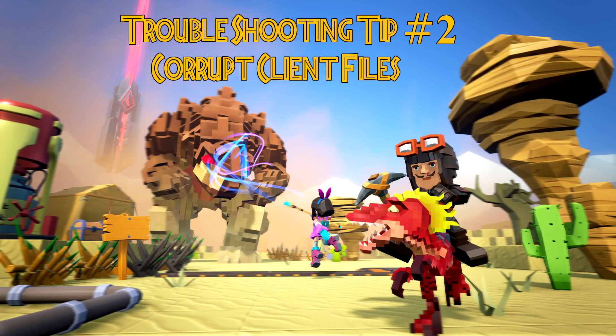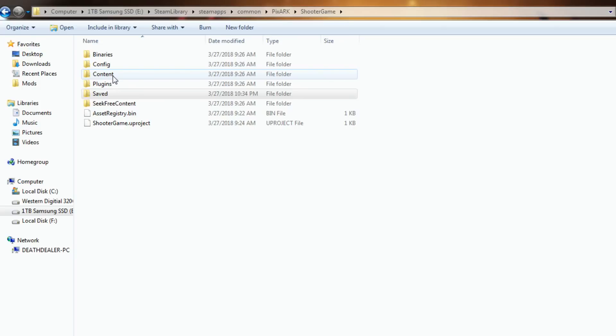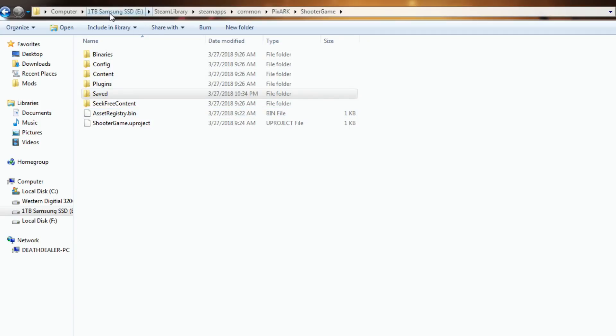Okay, so one of the troubleshooting techniques is that for some reason if maybe you're still working on your server and you tried to join it beforehand and had an issue, your client could be corrupt. So what you want to do is on your local client, you want to go to wherever you installed the game. So for me it's my E drive, steam library, steam apps, common, PixArk, shooter game, and then you want to delete this file called saved.